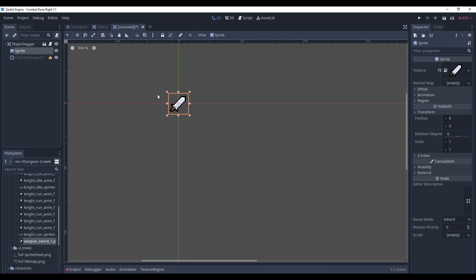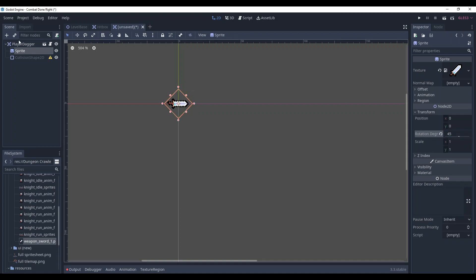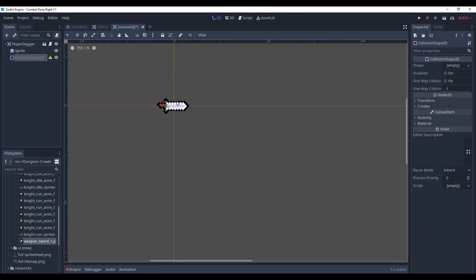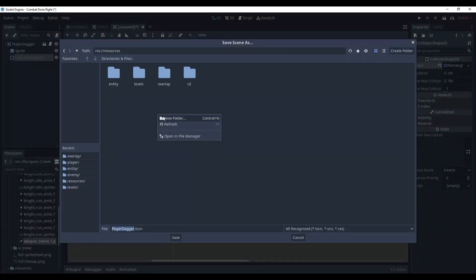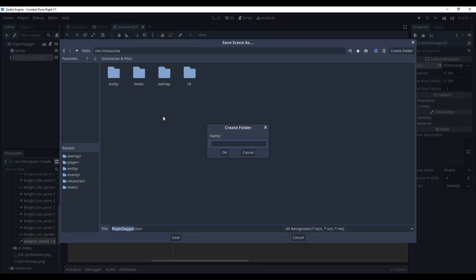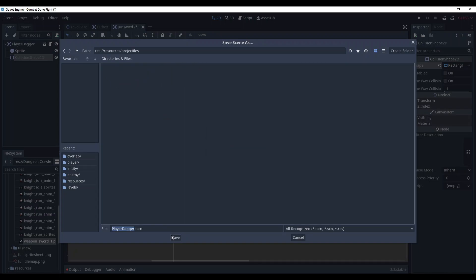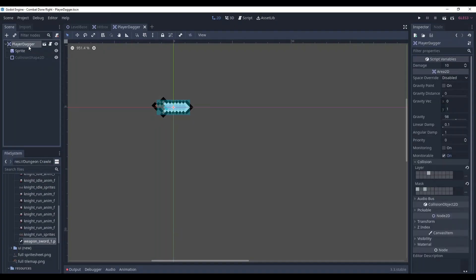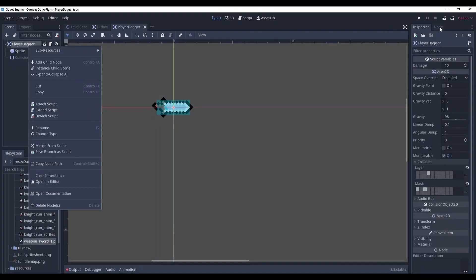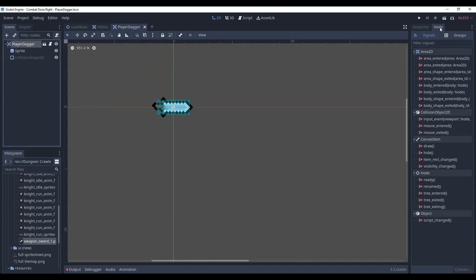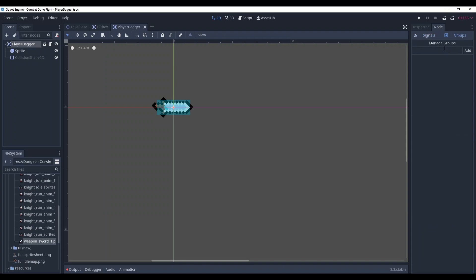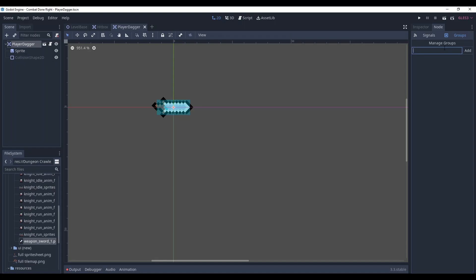We need it to point straight right so we are gonna rotate the sprite, not the dagger but exactly the sprite, and now let's set the collision shape and save it at a separate folder called projectiles. Now, before everything else let's add it to projectile group because it will be very useful when we will be checking what an object it is.